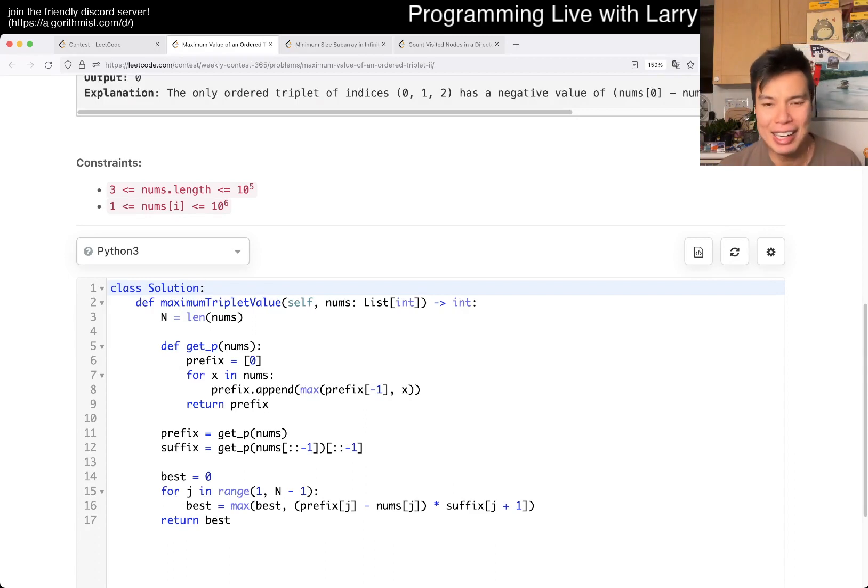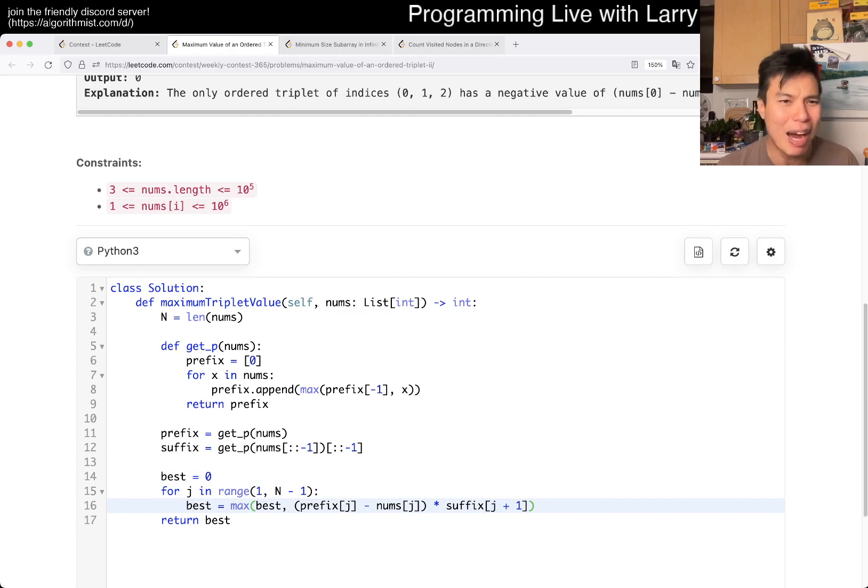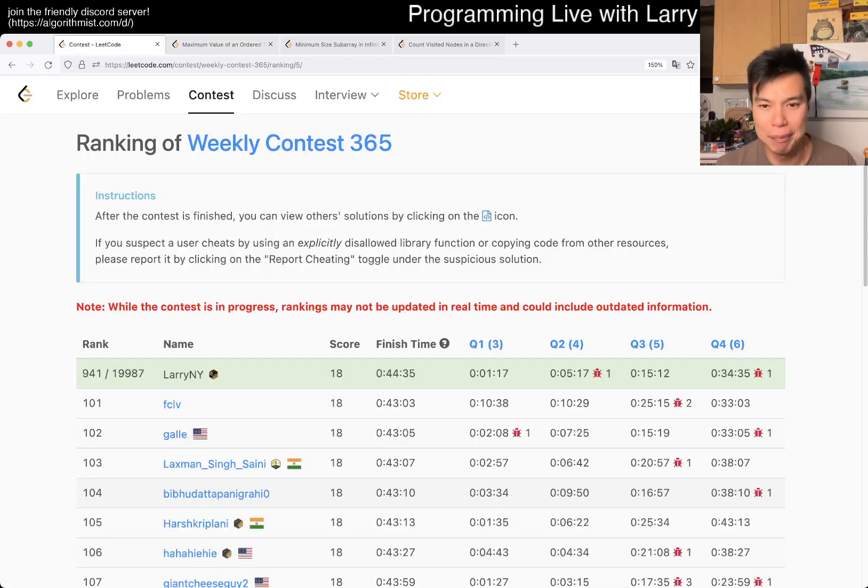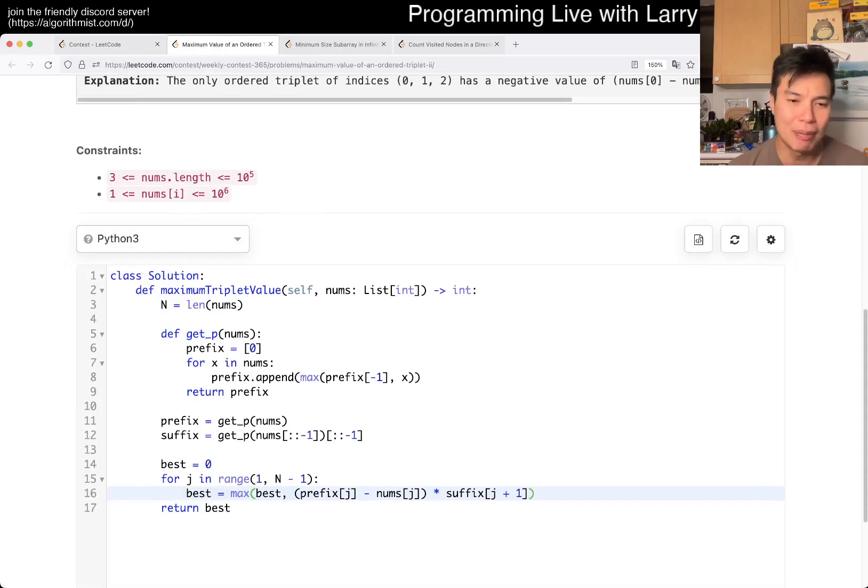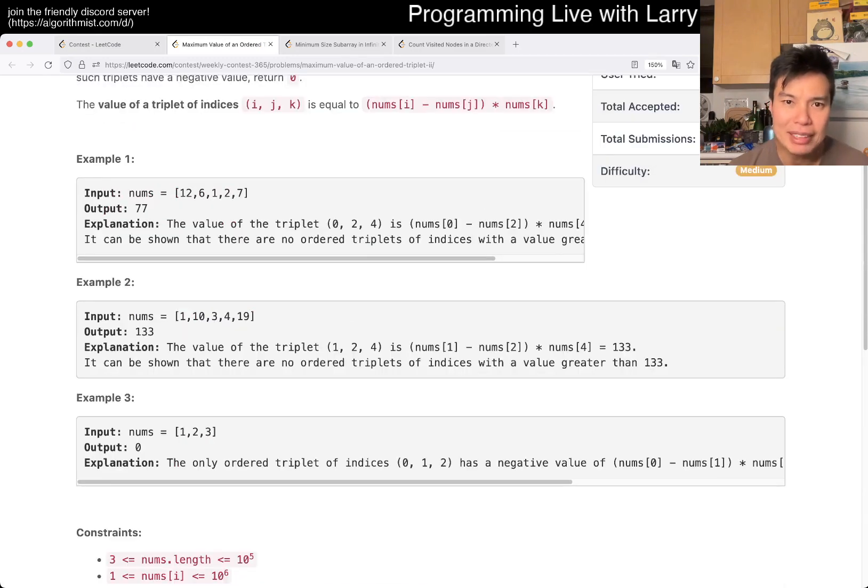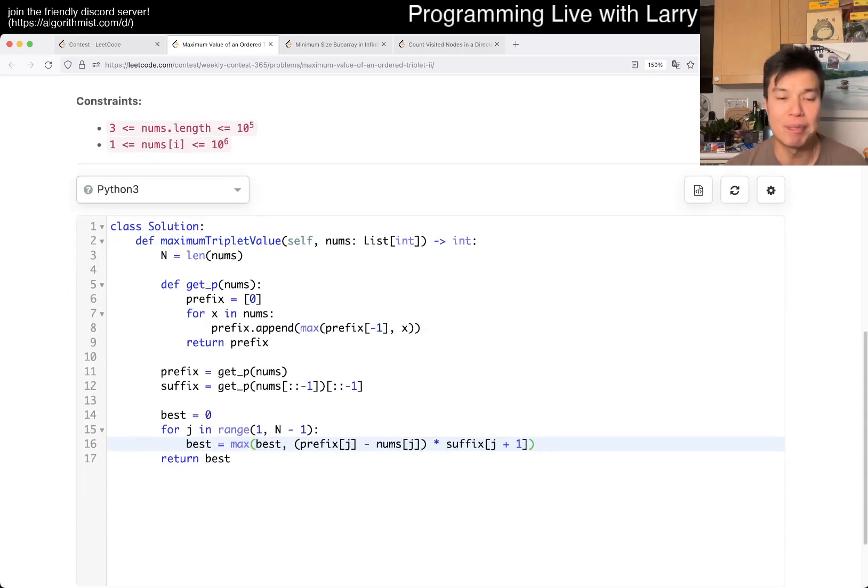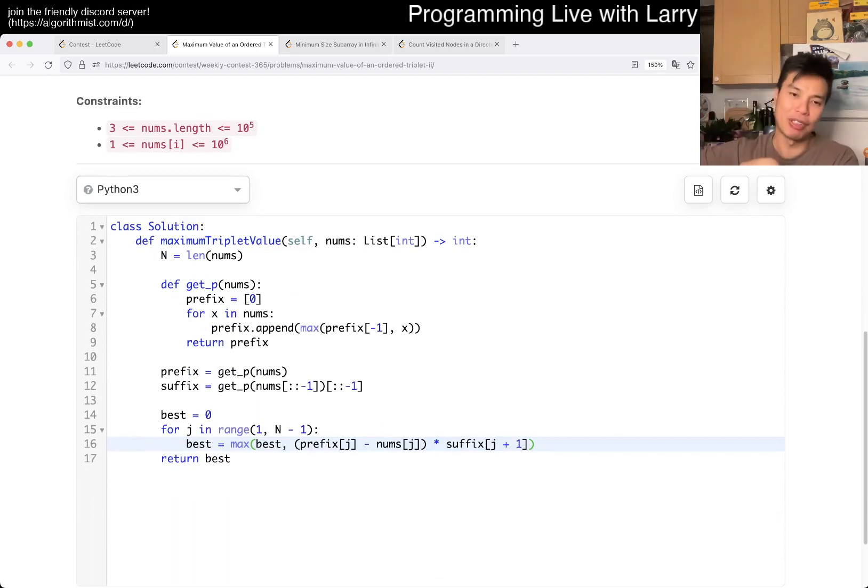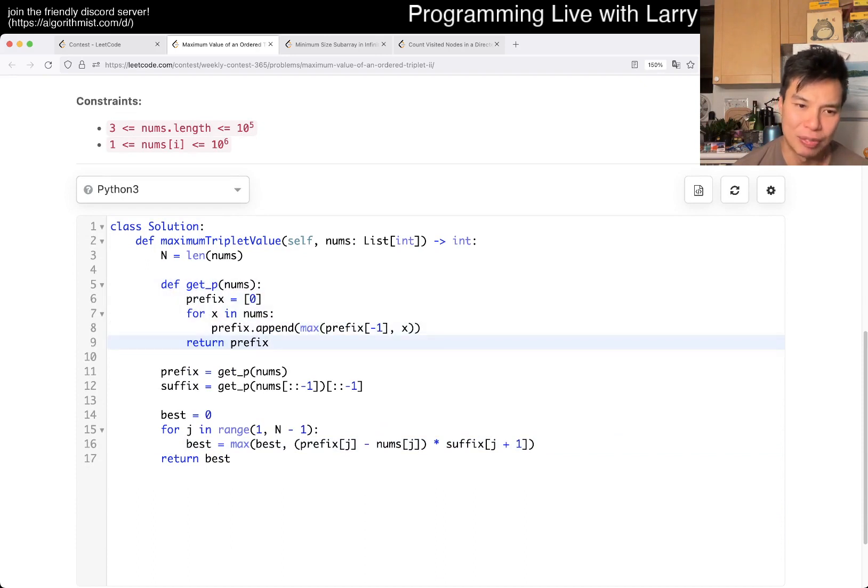I had an off by one in my index. I did this as J instead of J plus one, and somehow it worked with examples. So it gave me a wrong answer. But this is pretty much it. So basically for each J, you want the maximum of everything to the left, and maximums to everything to the right. And I kind of did this in the prefix max, and I also did it for the suffix. And that's pretty much it.